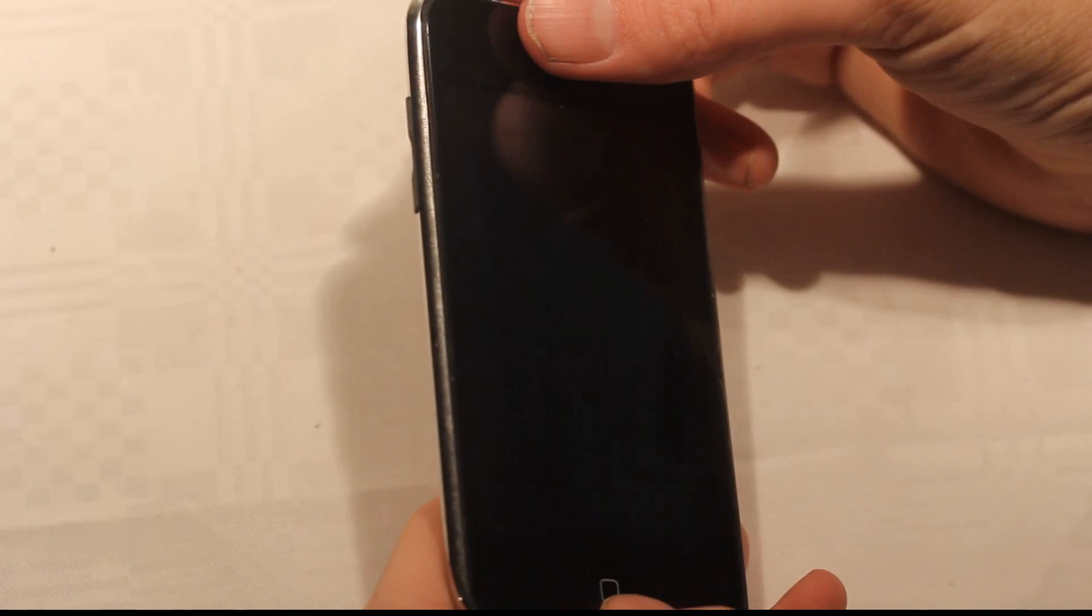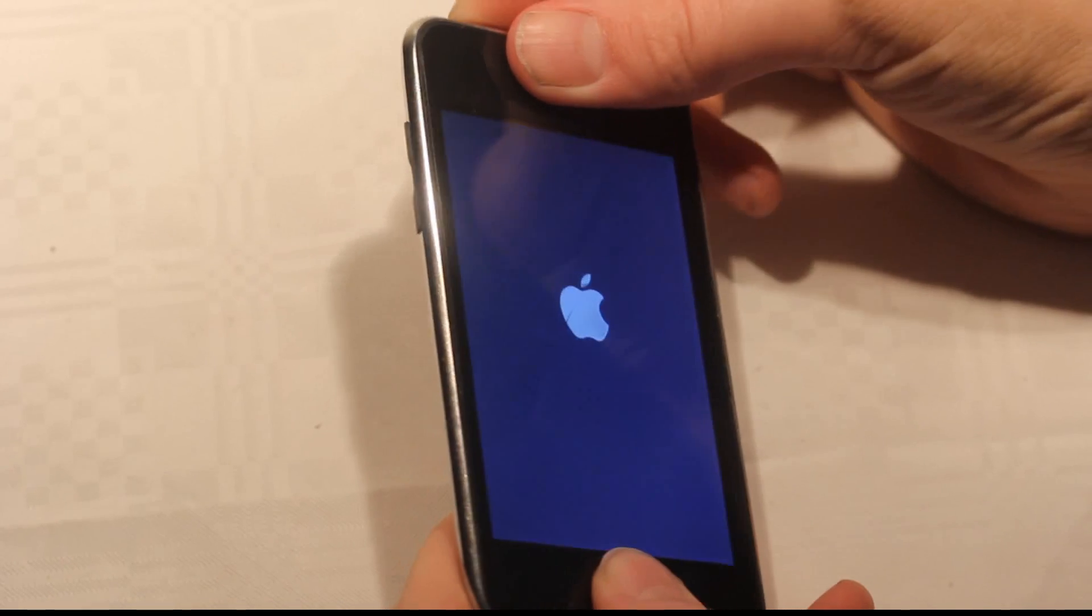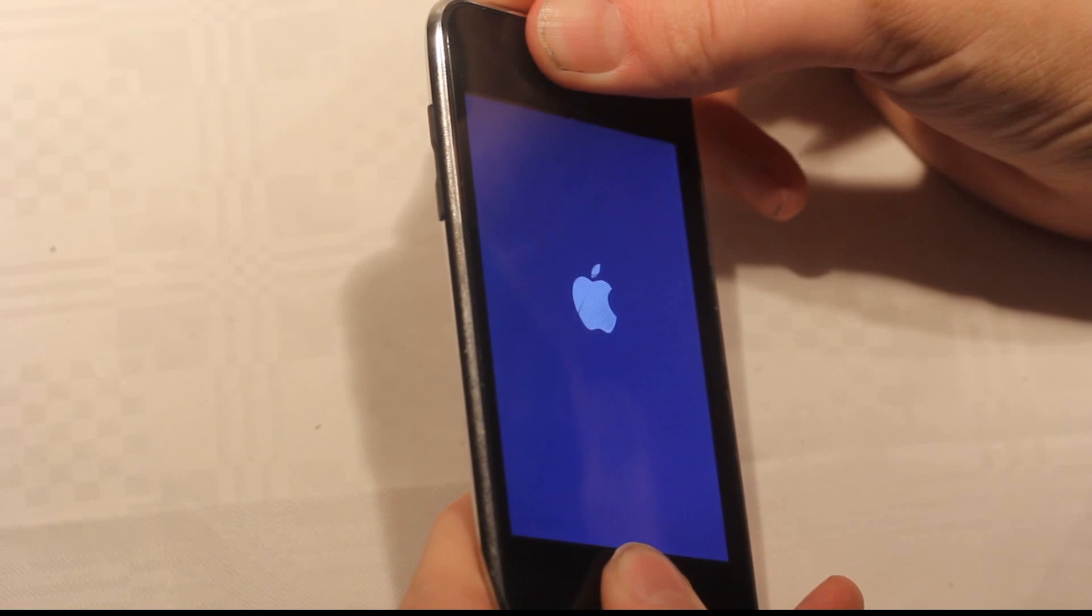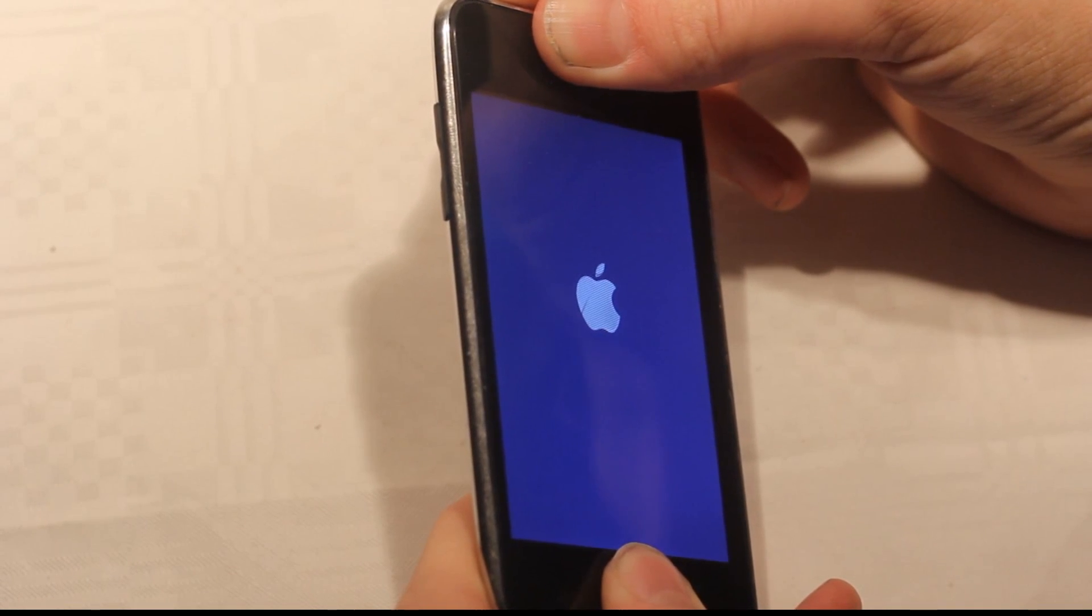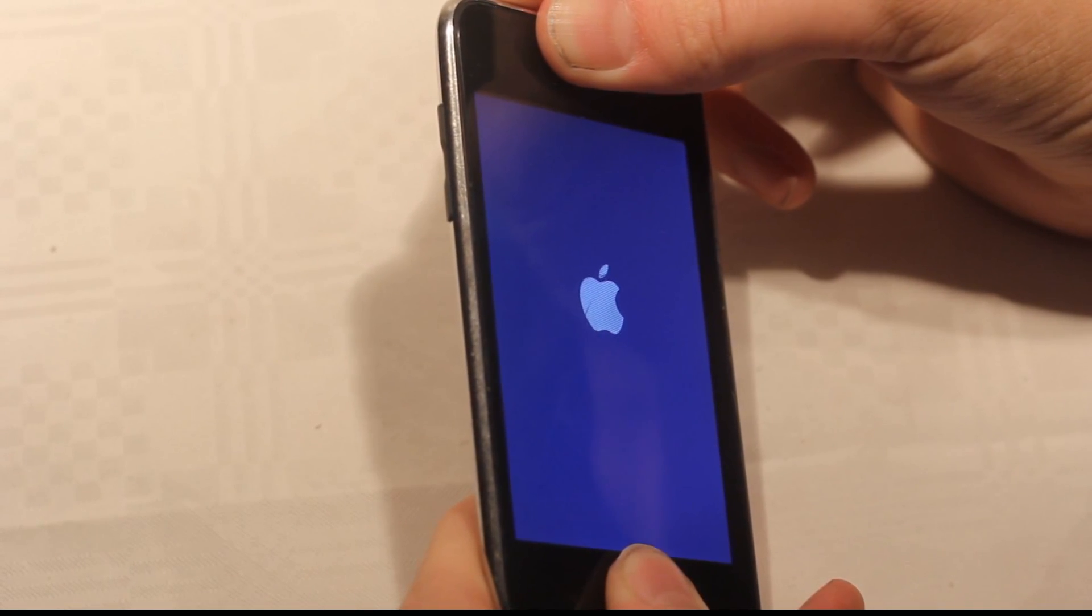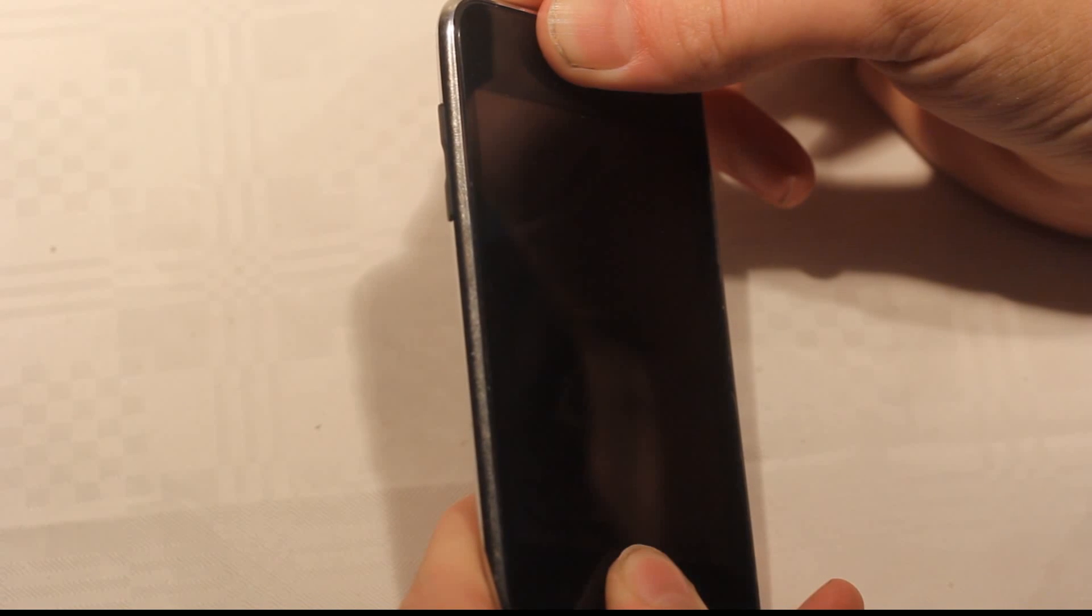Okay, let's try to do it when we see the Apple logo again. One, two, three, four, five, six, seven.